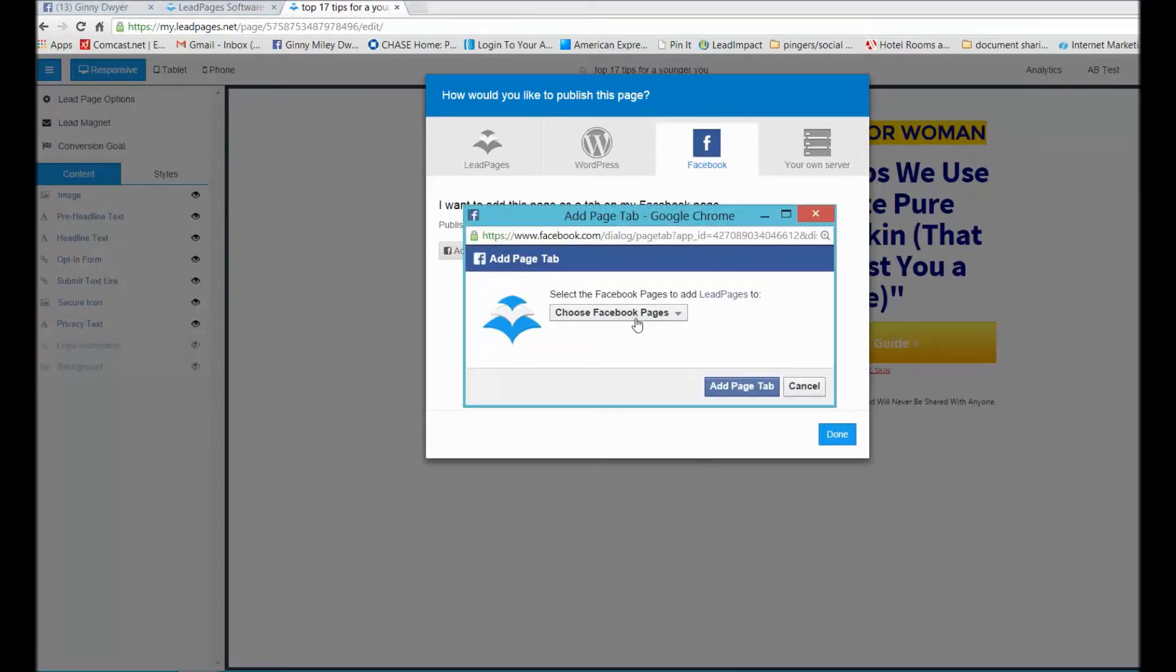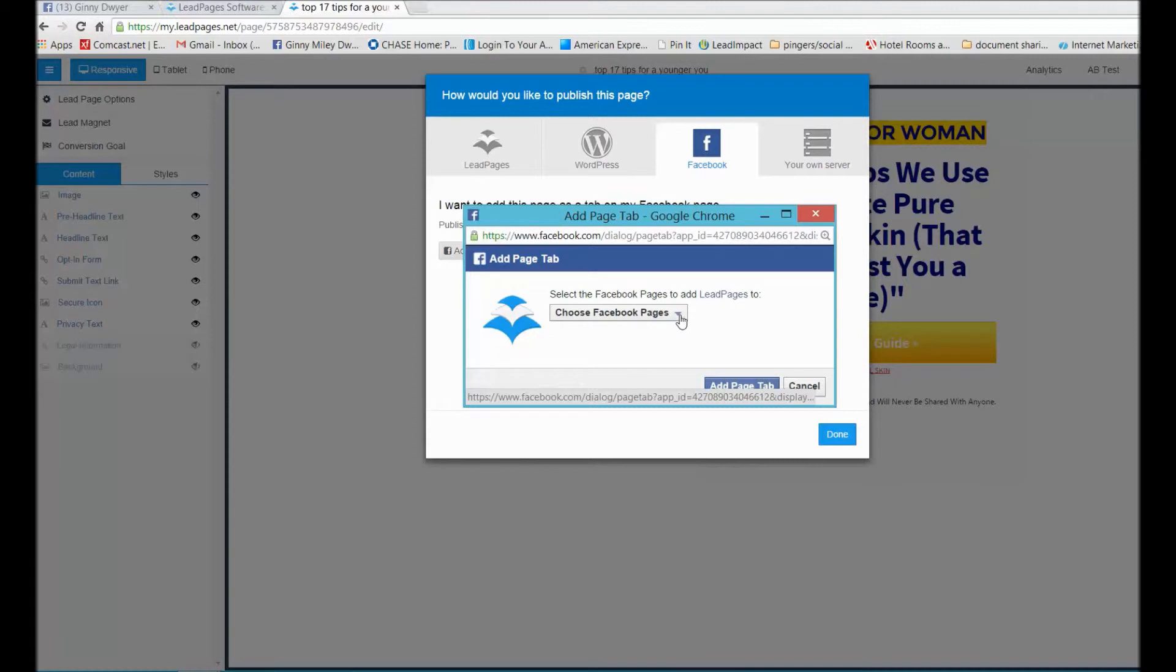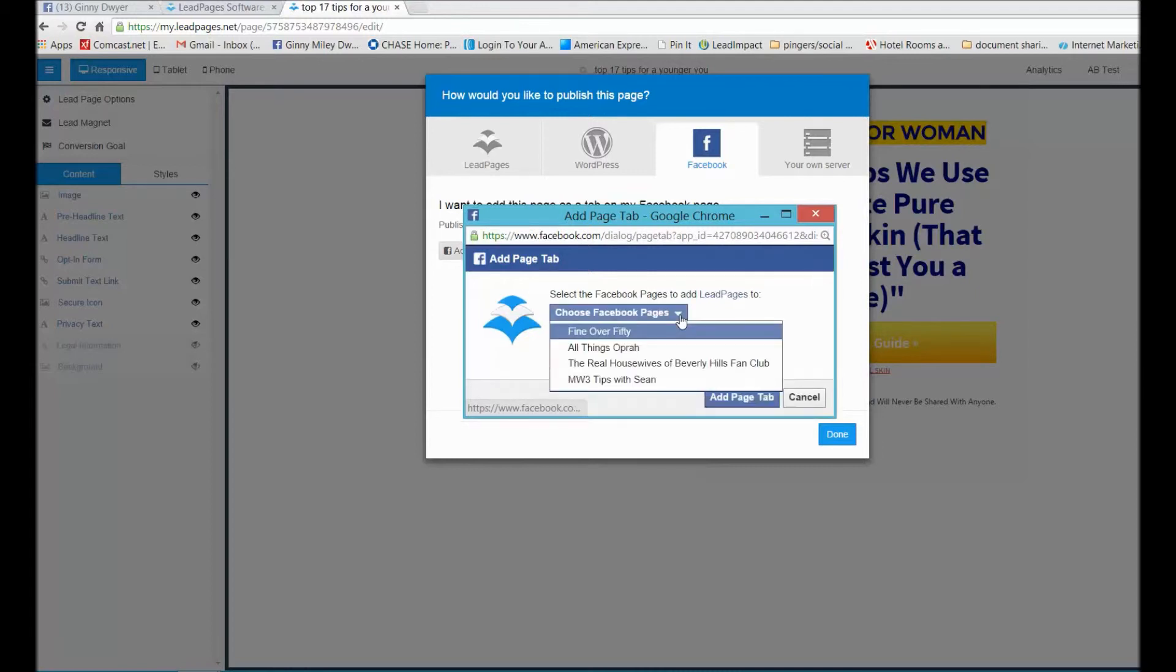If I were to click on here and add to Facebook page, you could choose what Facebook page you wanted to place this lead capture page on. It's so important because with the amount of people on Facebook, to be able to have a lead capture sitting right inside of Facebook and not sending them someplace else, it's huge.